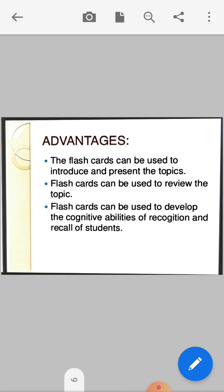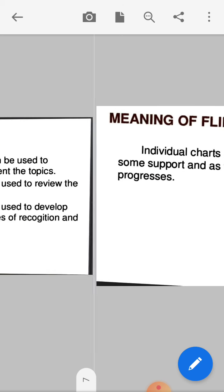Advantages of flashcards: flashcards can be used to introduce and present topics. Flashcards can be used to review topics. Flashcards can be used to develop the cognitive abilities of recognition and recall of students — they can easily remember content in long-term memory.